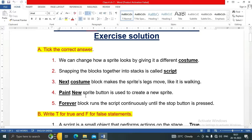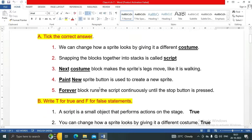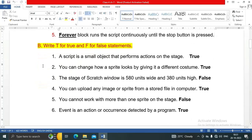The paint new sprite button is used to create a new sprite. The forever block runs the script continuously until the stop button is pressed. Next is section B: True or False statements. There are six statements in total.